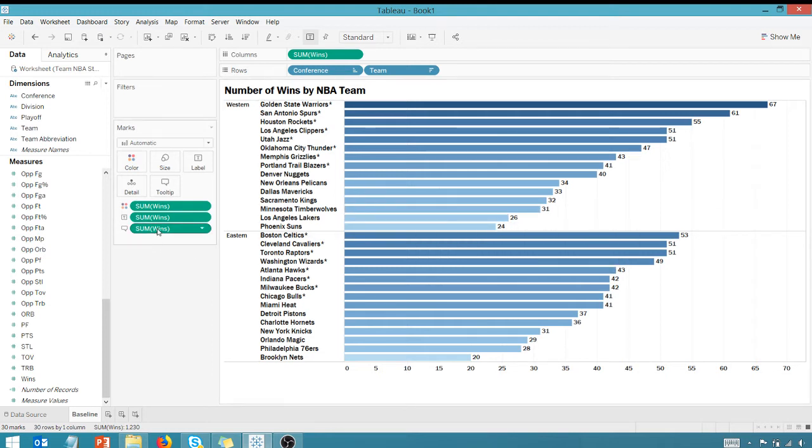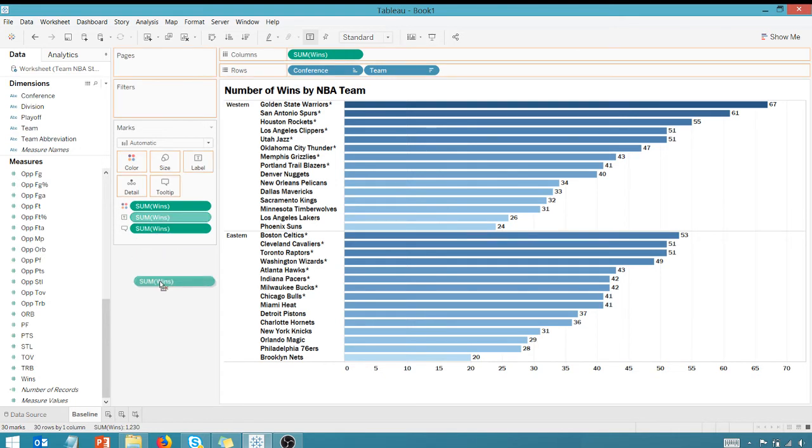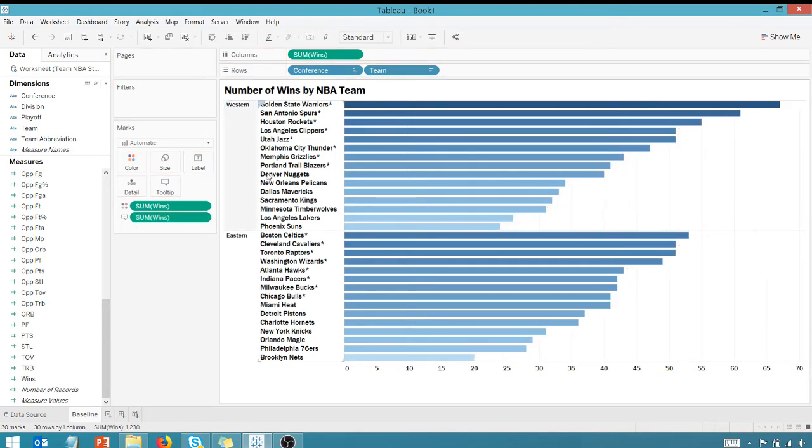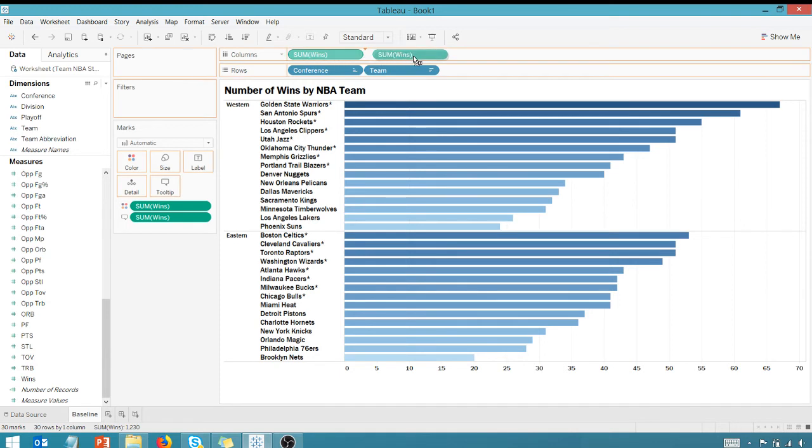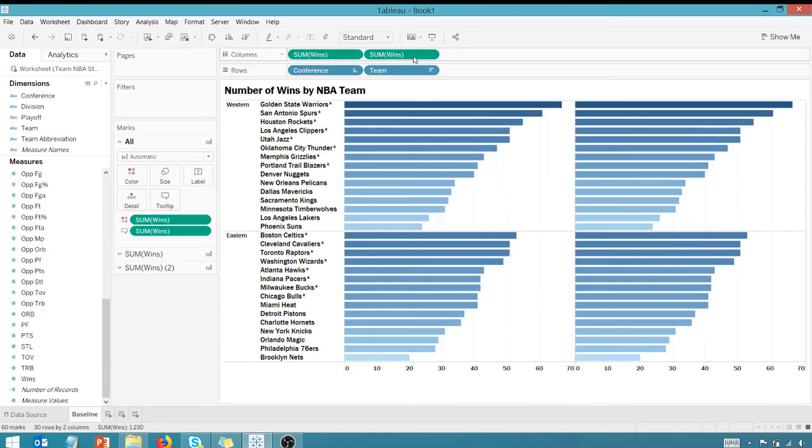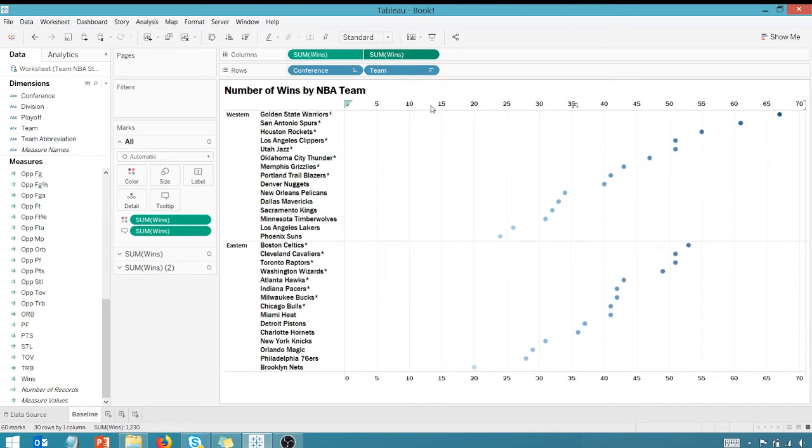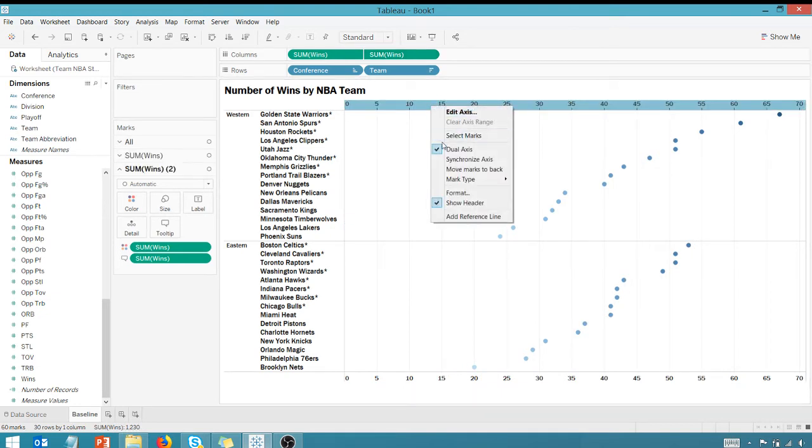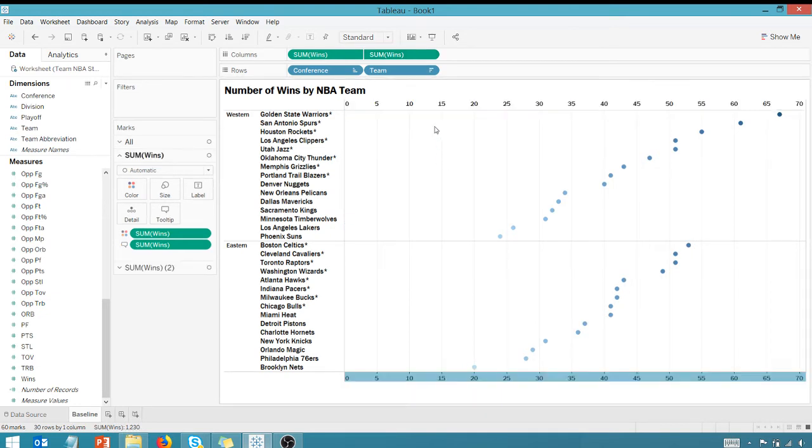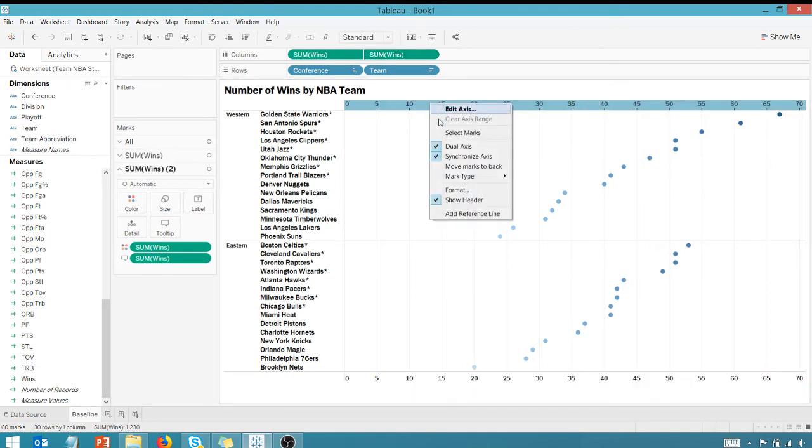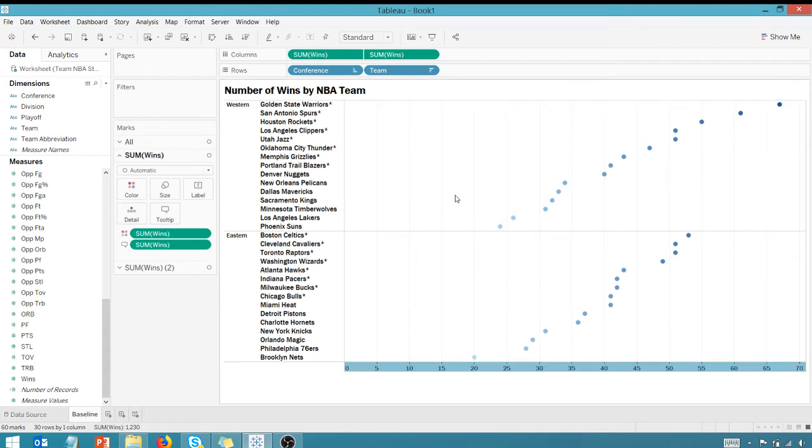What we're going to do here, first of all, I'm going to take wins off of the label, and we're going to copy our measure, which is wins, and make it a dual axis. I'm going to synchronize the axis. Actually, I don't even need the axis, so let's not show it.